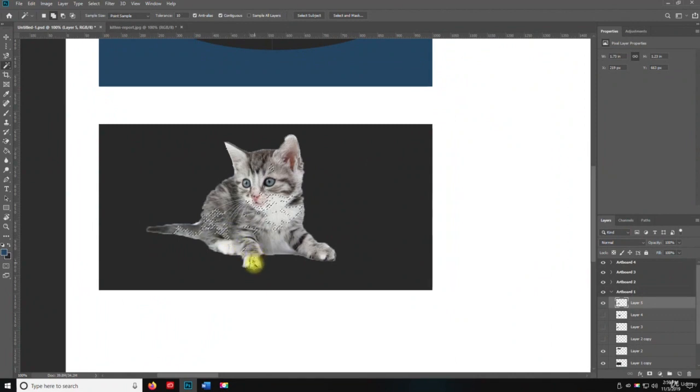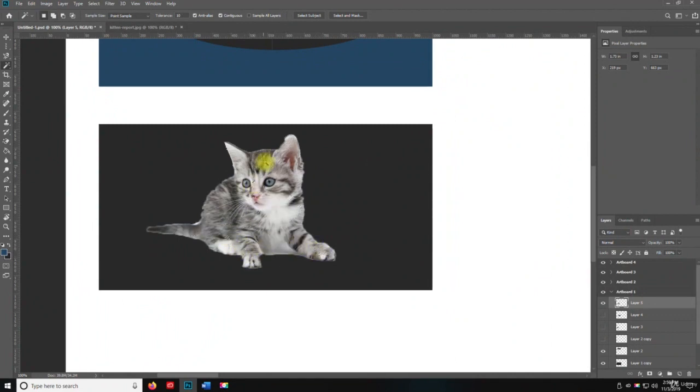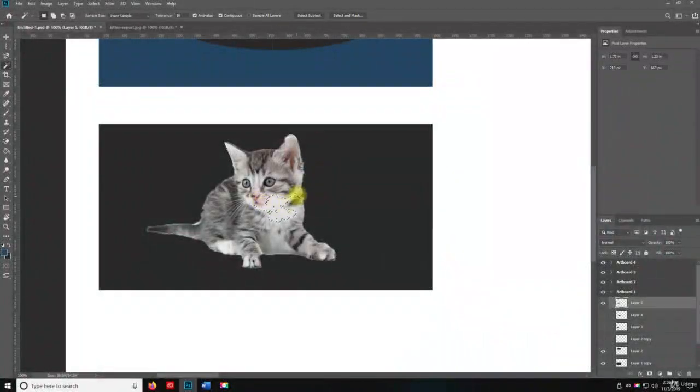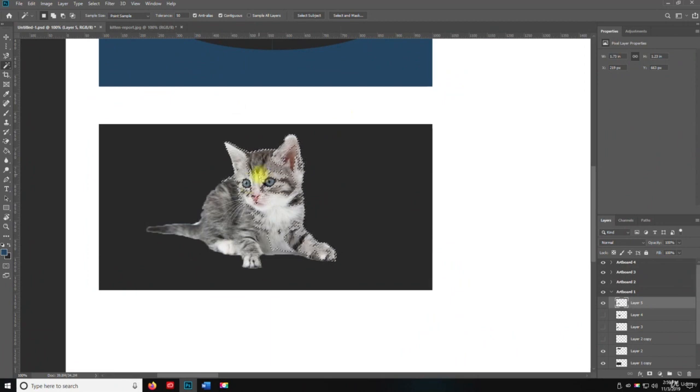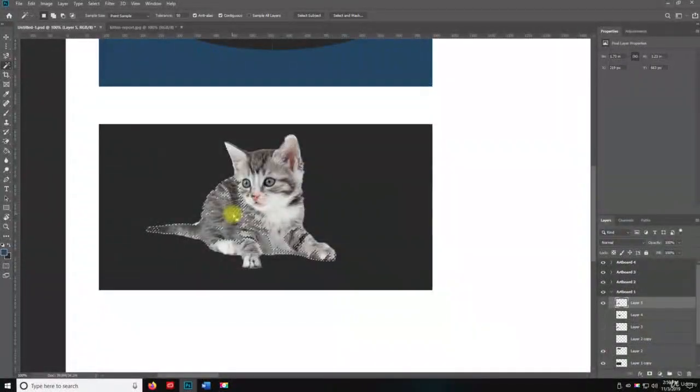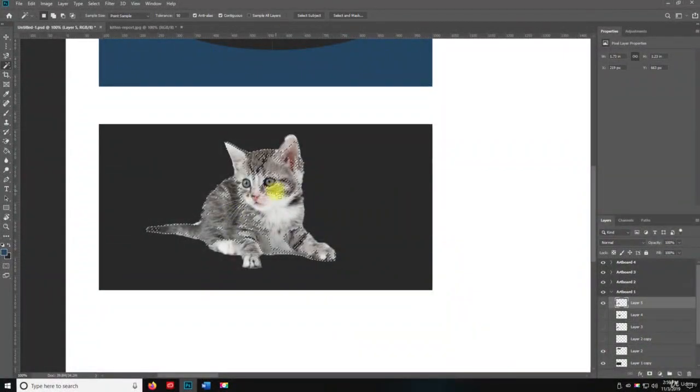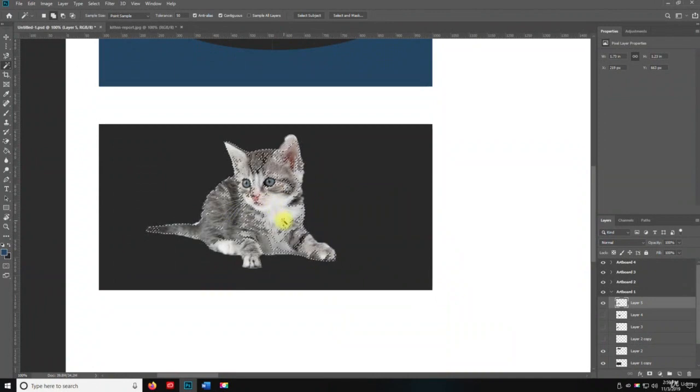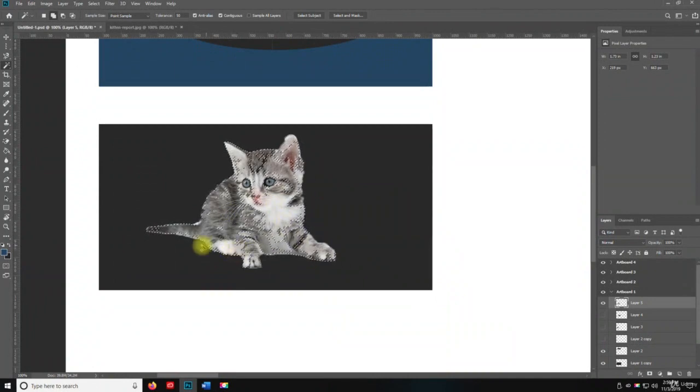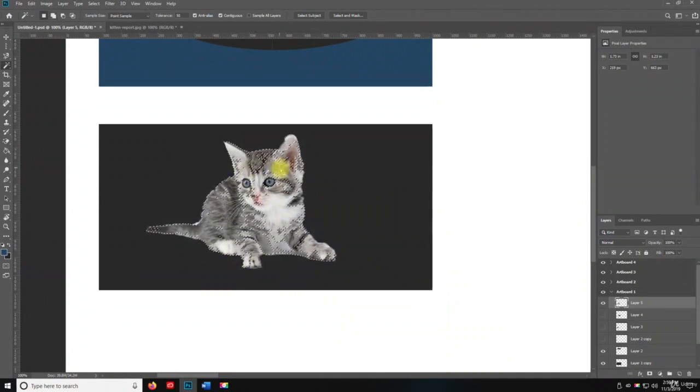So I can select more of the kitten than just this, because this is just going to go by the color. Now, if I set the tolerance to 50, you're going to see it's going to select more of the kitten.